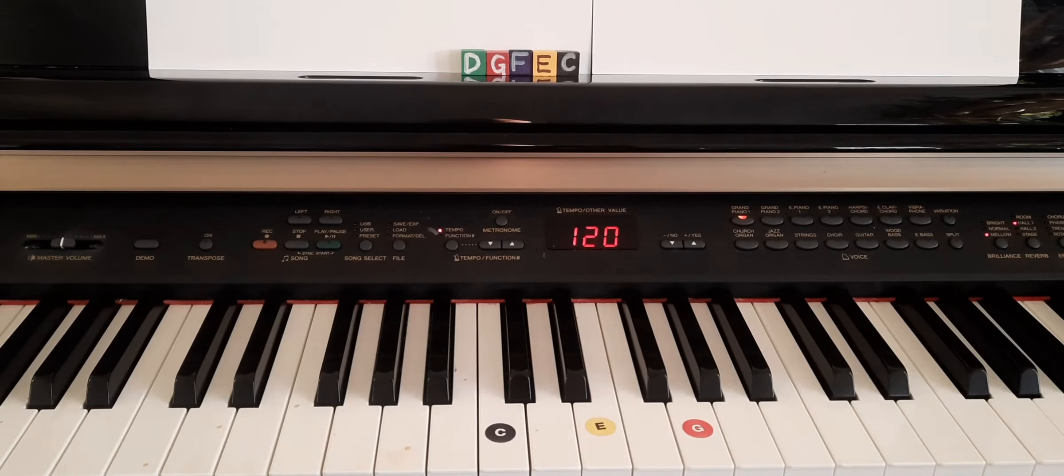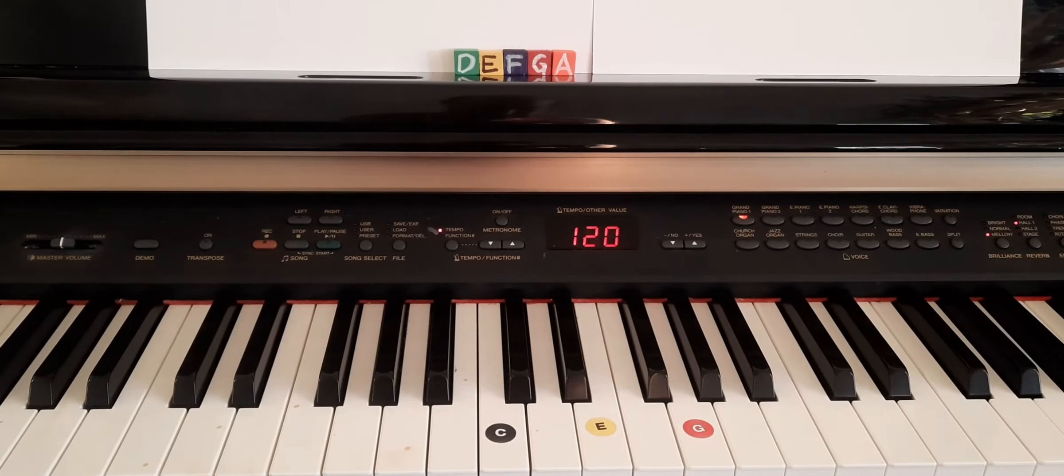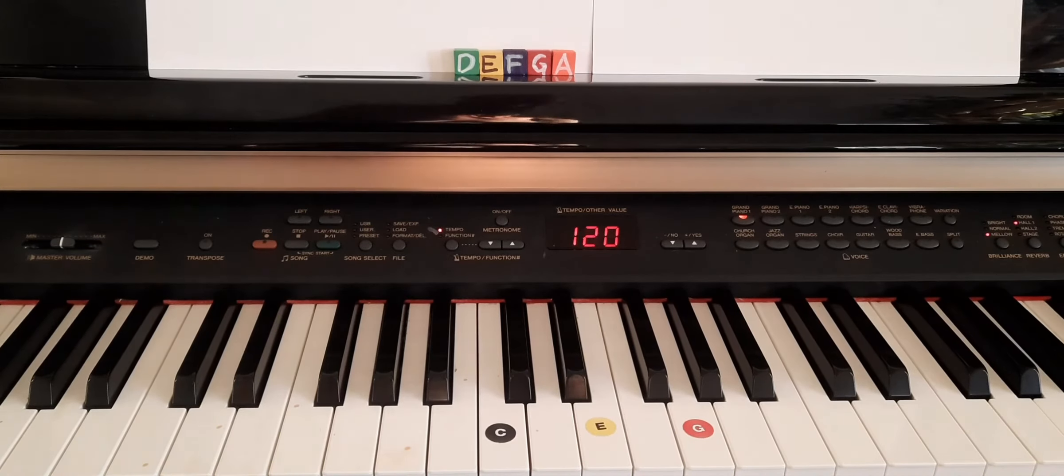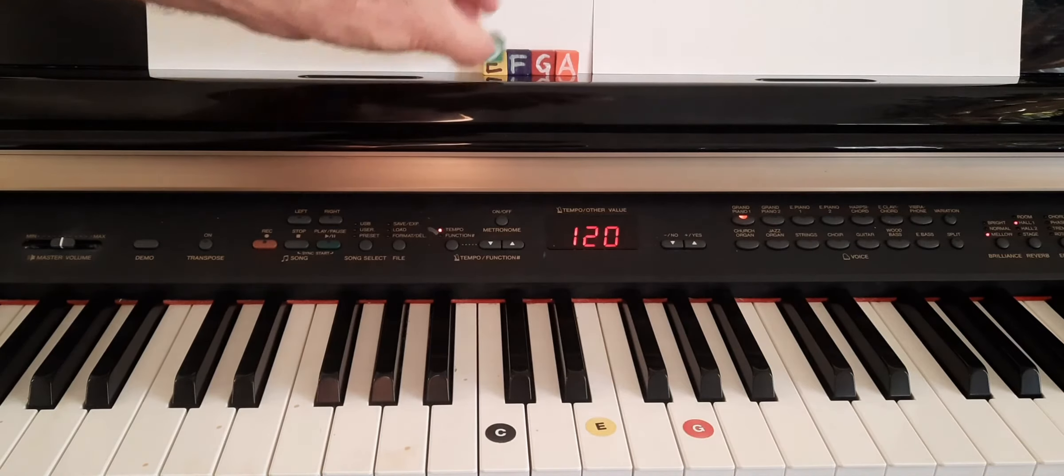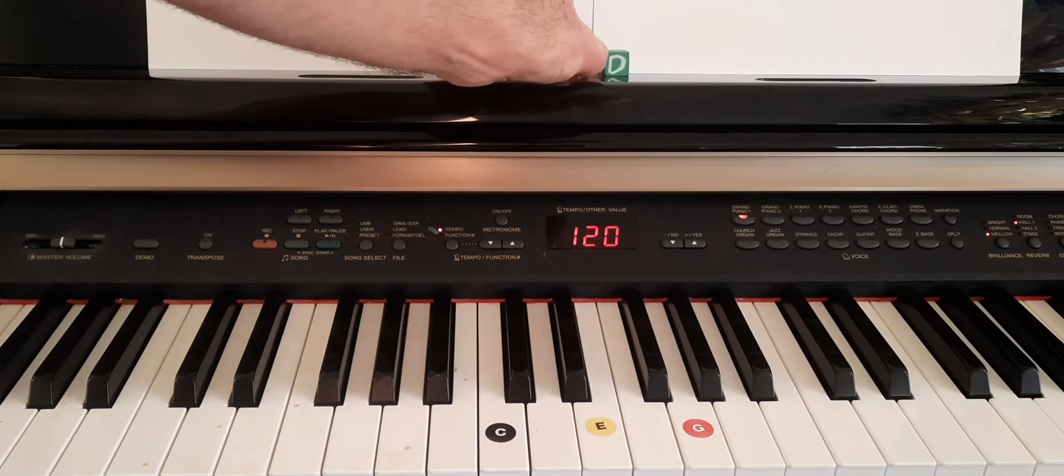Next up is the D minor pentascale. So here's the D minor pentascale. We want to end with D.